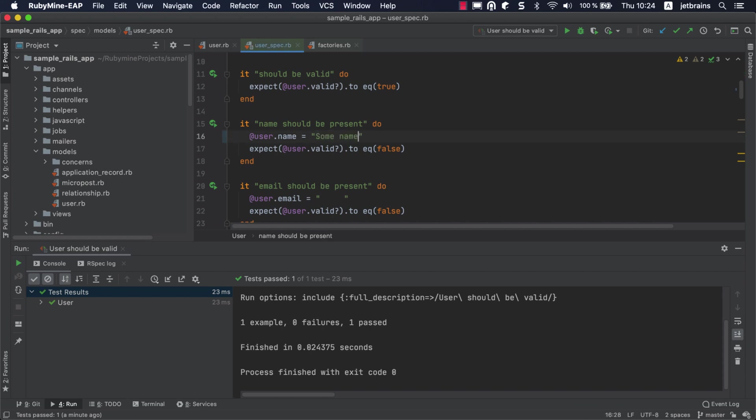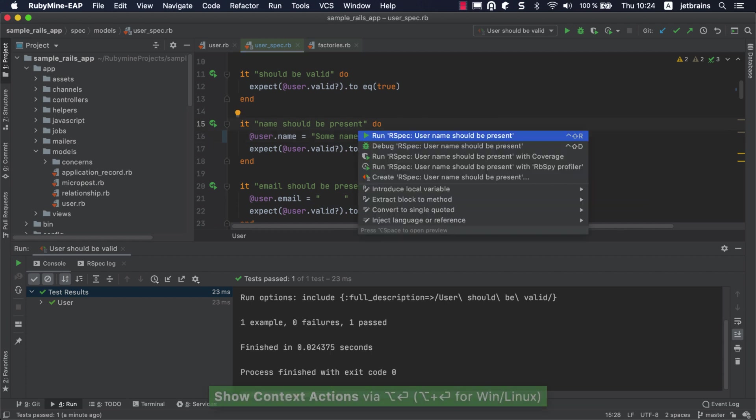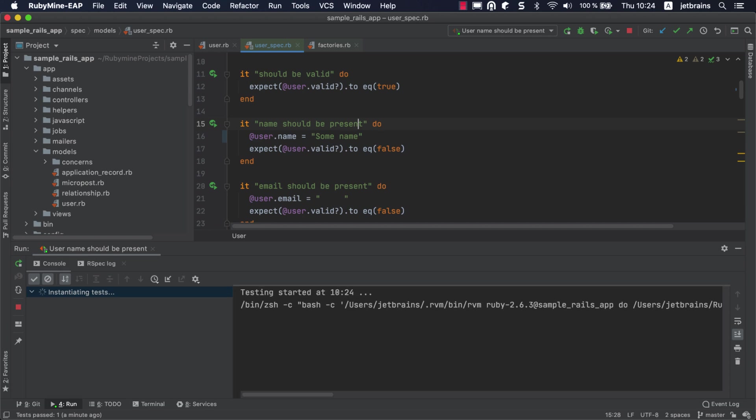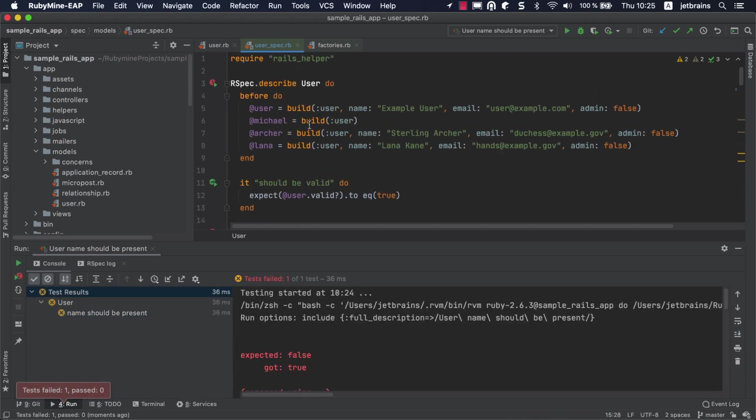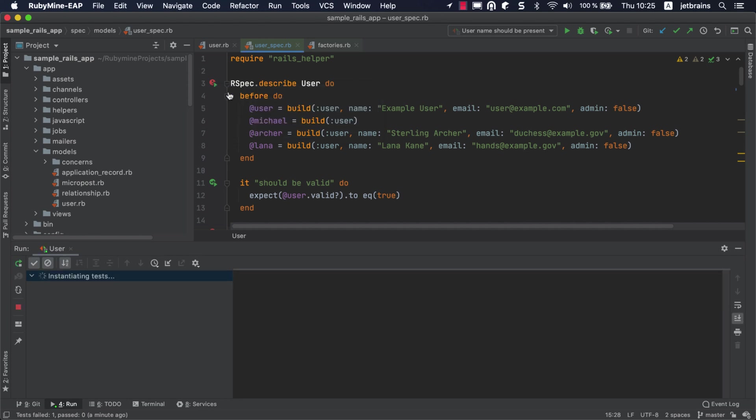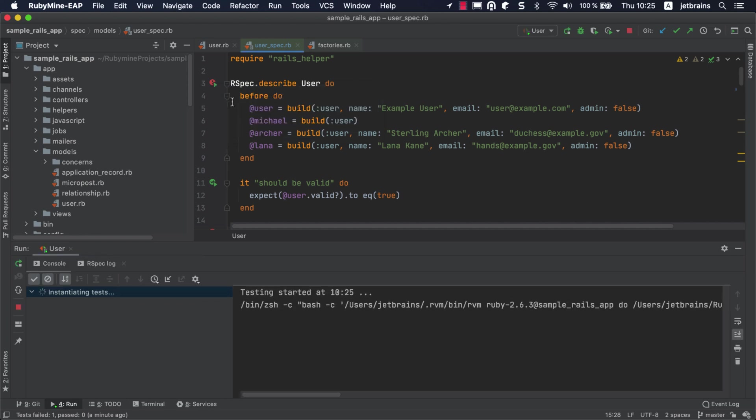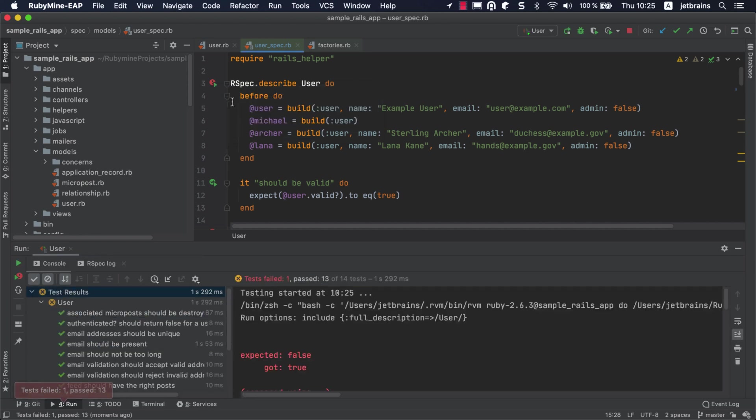Let's try a slightly different approach to starting this test. Place the caret on the name of the test, press Alt-Enter, and choose Run. You can run all the tests from this file in a similar way, by using the gutter icon or by pressing Alt-Enter.